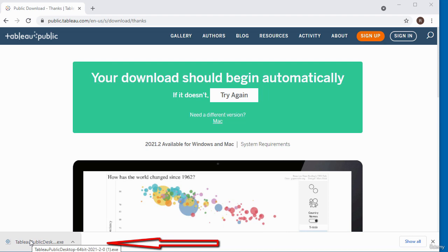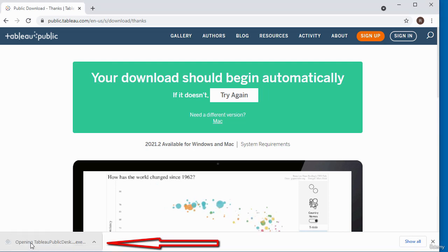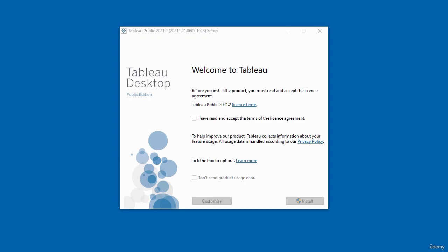I'm just going to double click to run the installation. This is the Tableau desktop setup page.